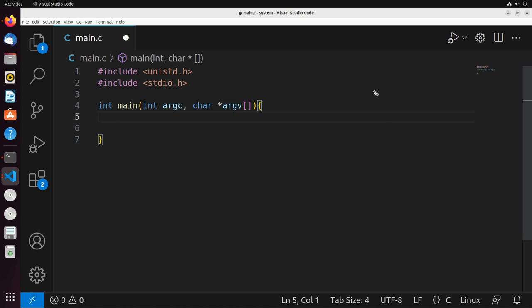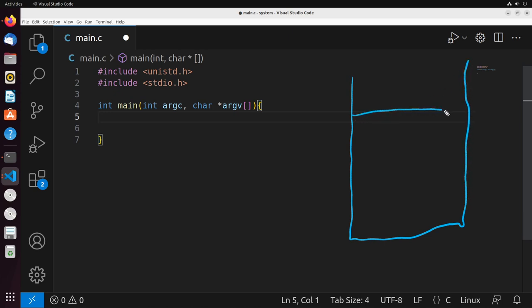To start off, I want to give you a picture of what your process memory is generally going to look like. It's got these three blocks associated with it: we have our stack, which starts in the high addresses and grows downwards in memory from high to low.